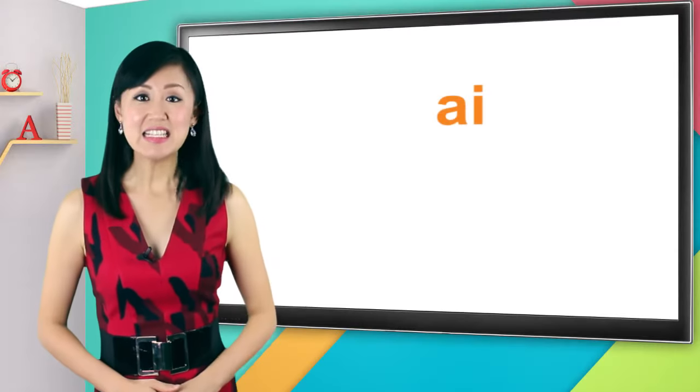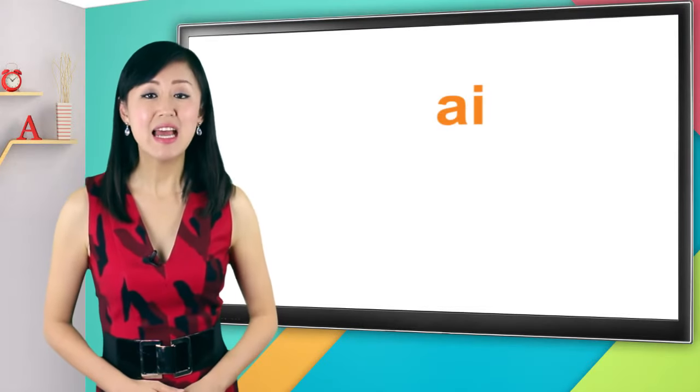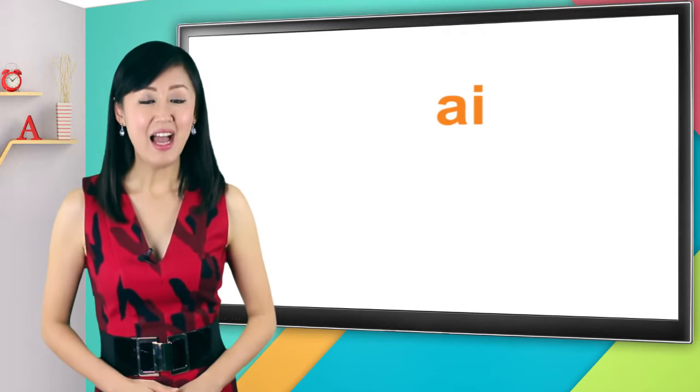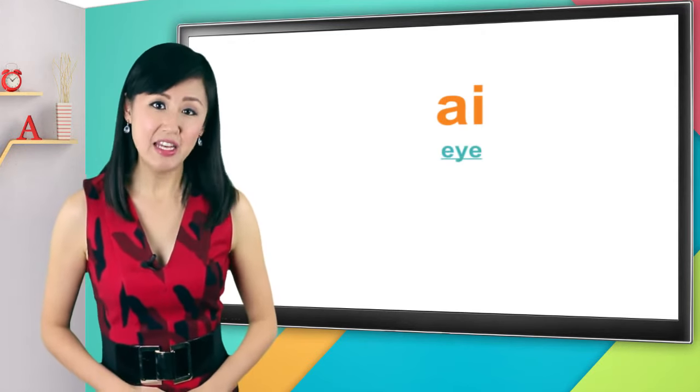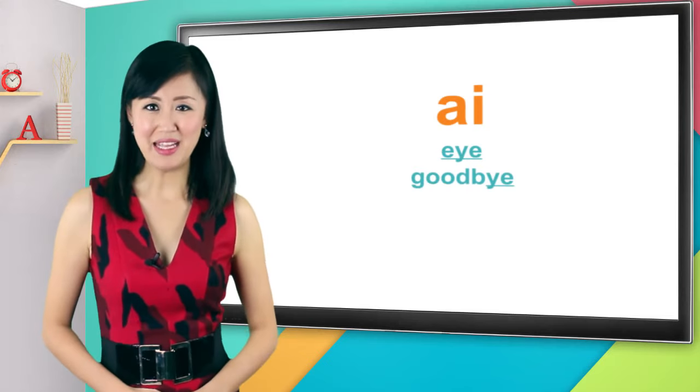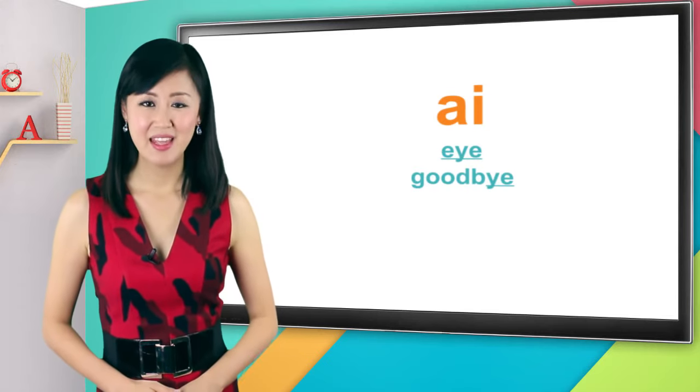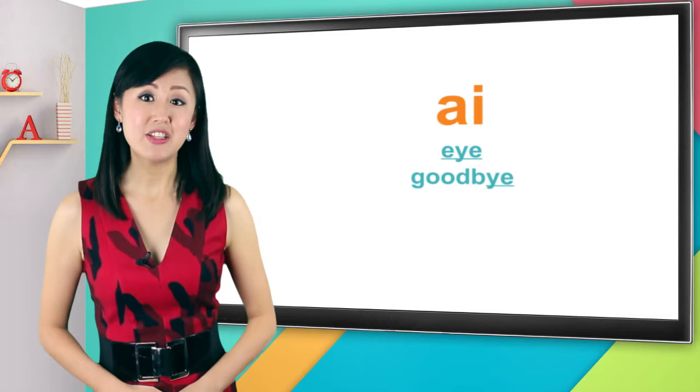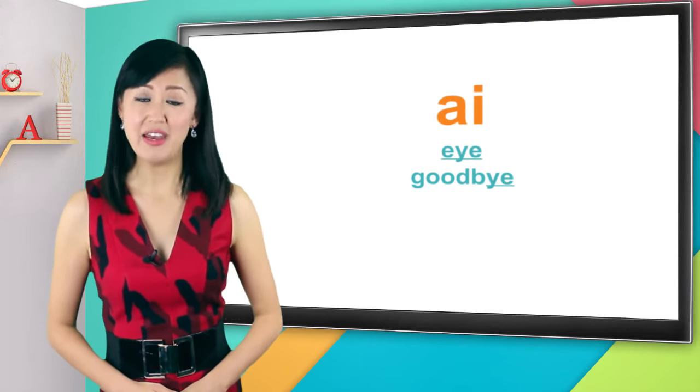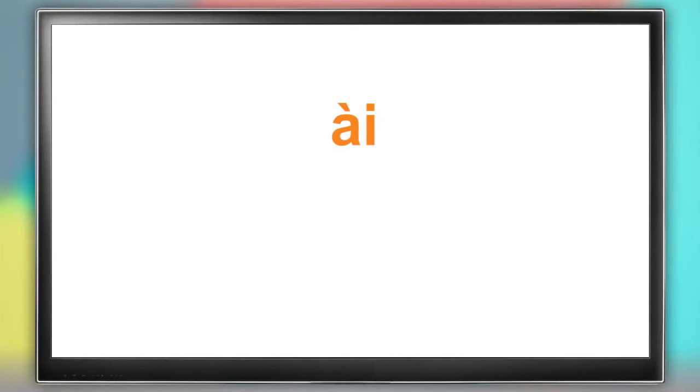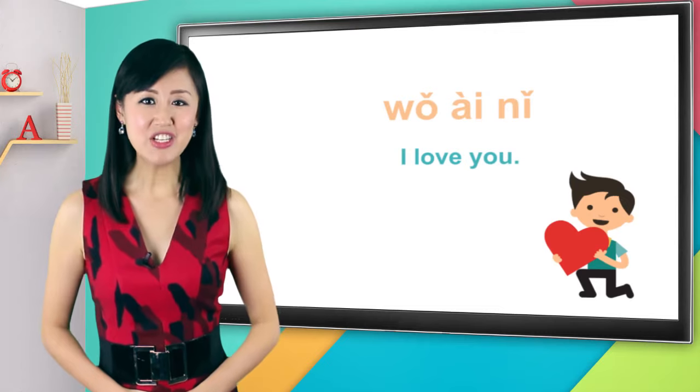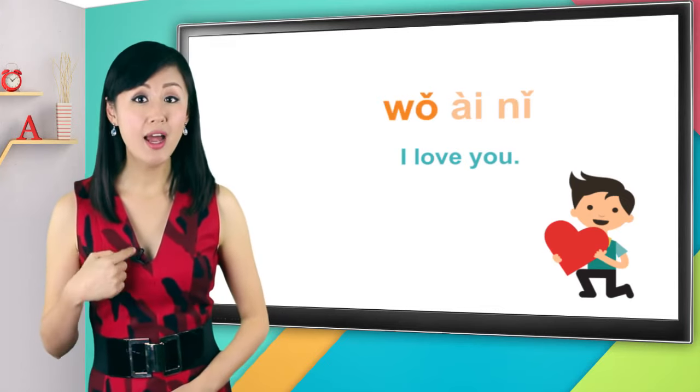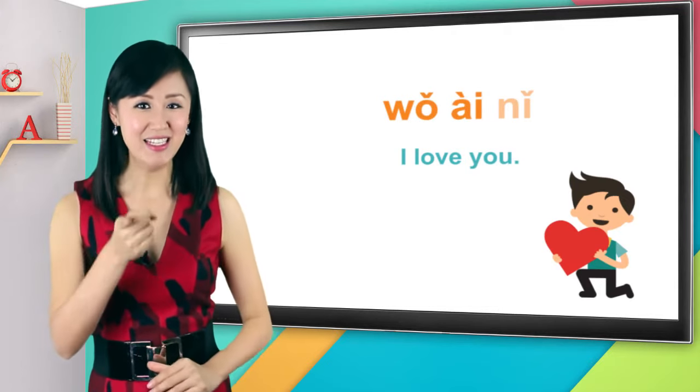Next is A-I. It's pronounced I. A-I, I. It's like you're I or the end of goodbye. Say A-I. This final can be used on its own as a syllable, without an initial. If you say it with a fourth tone, it's 爱, which means love. 爱. The way you say I love you in Chinese is 我爱你.